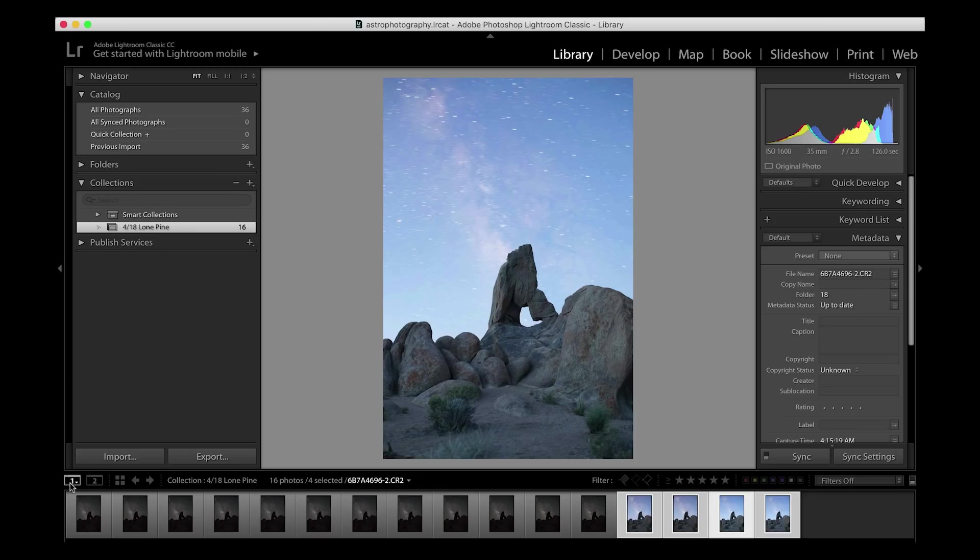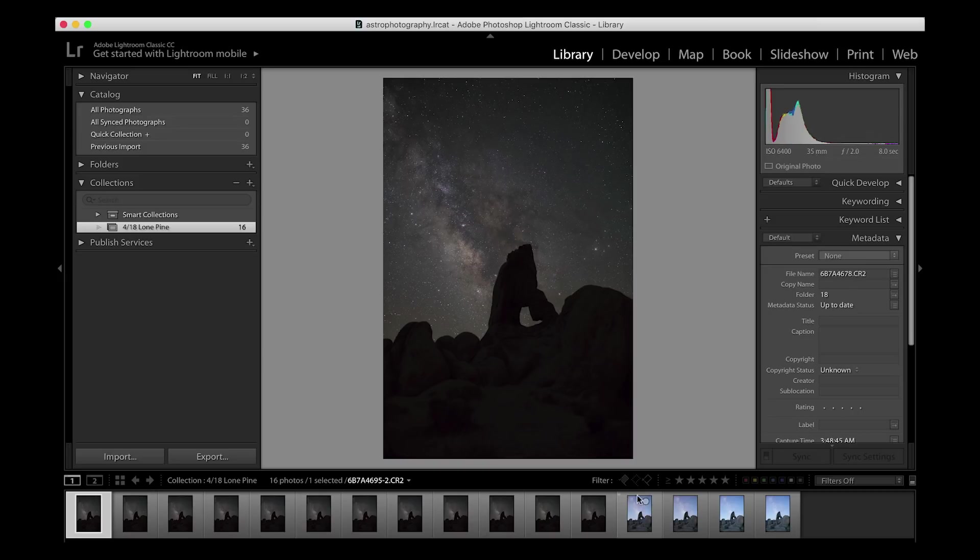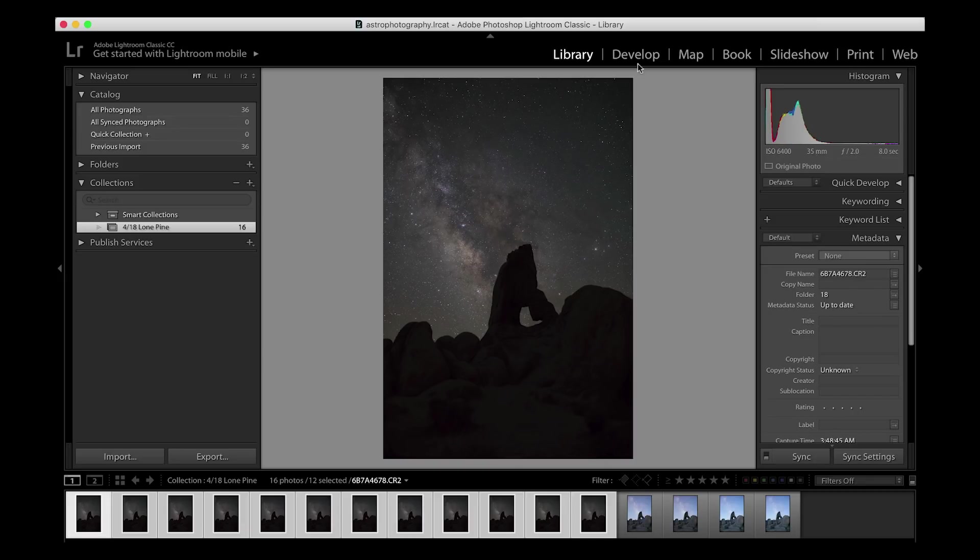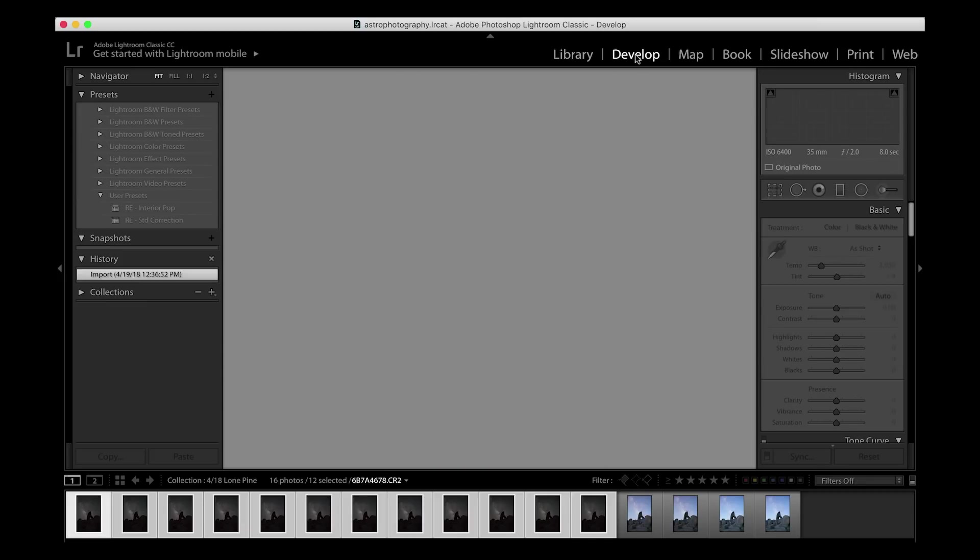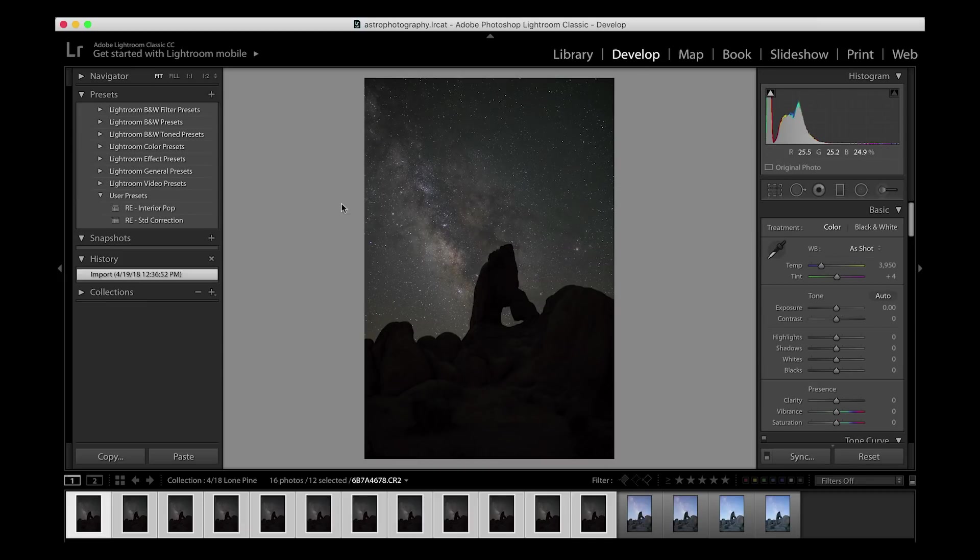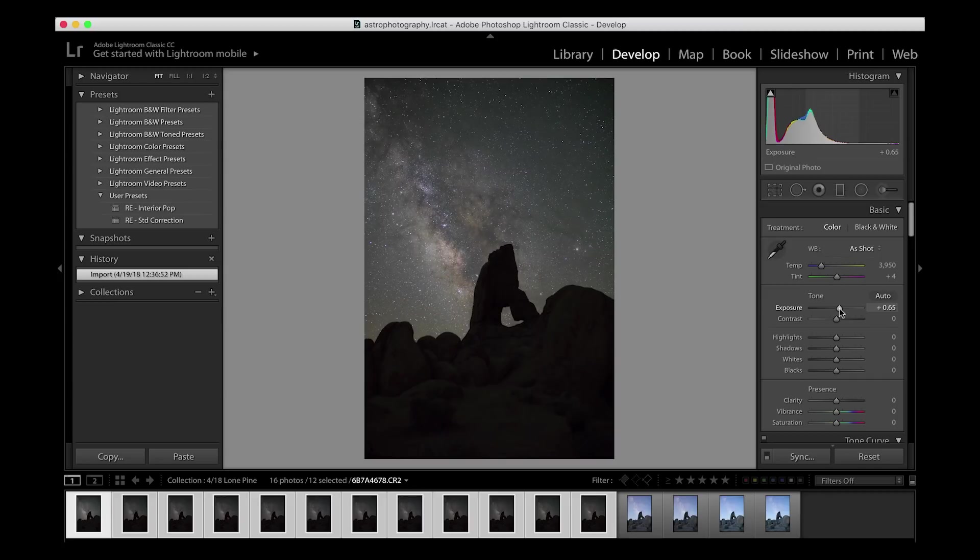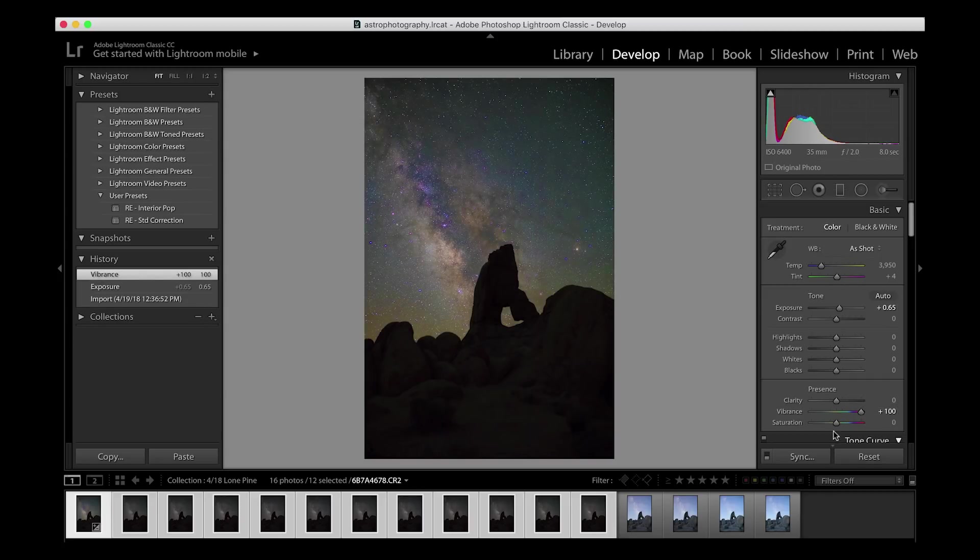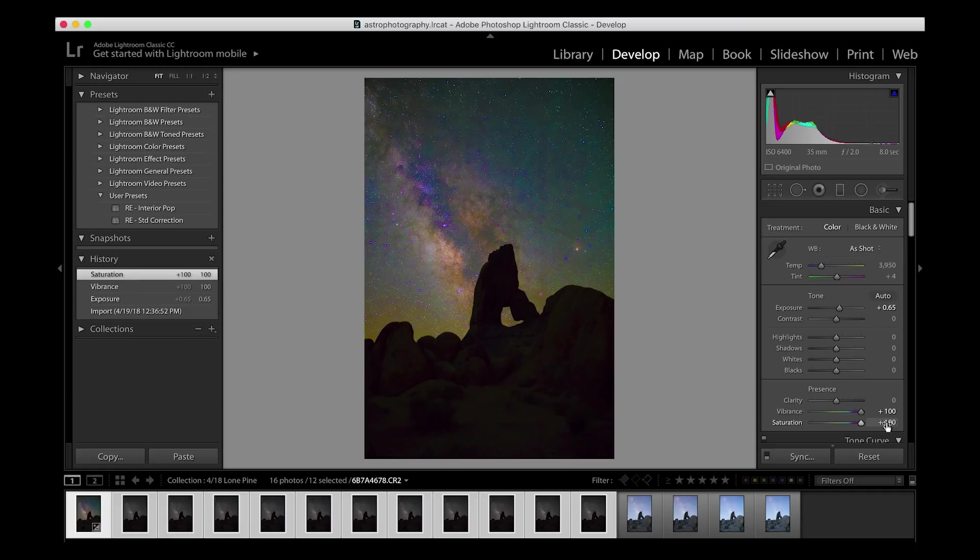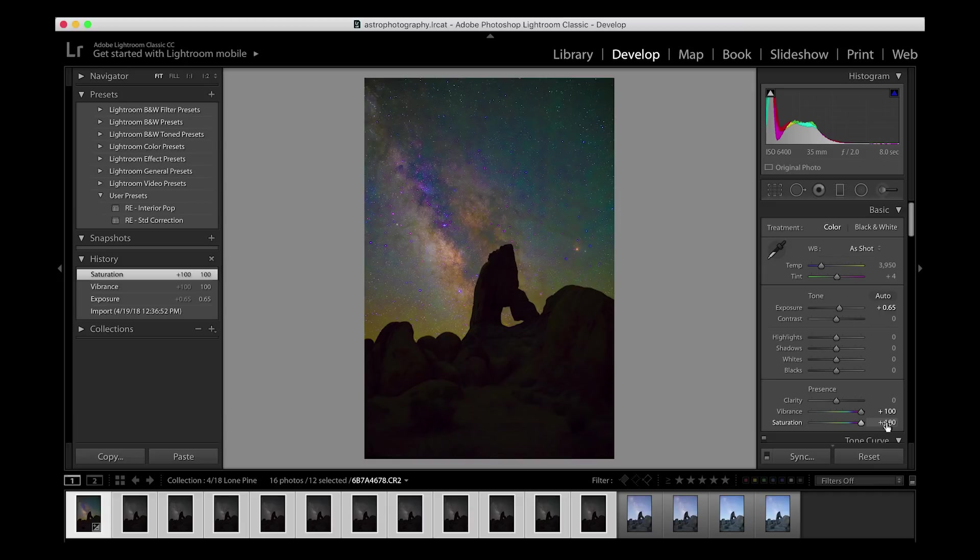After you've imported all of your images into Lightroom, I'm going to edit my Milky Way first. As you can see, it's a little underexposed, so I want to bump up the exposure just a little bit before I get started. Then I'm going to bump up my vibrance and saturation. This is a method that I learned from a YouTube channel, Lonely Spec, to get perfect white balance for the Milky Way. I'm sure there are other ways out there to do it, but this is the way that I like the most.